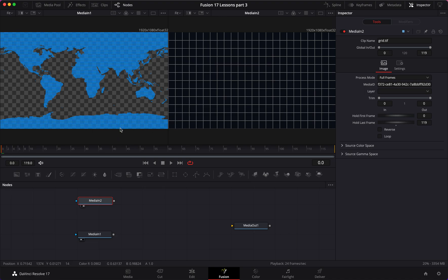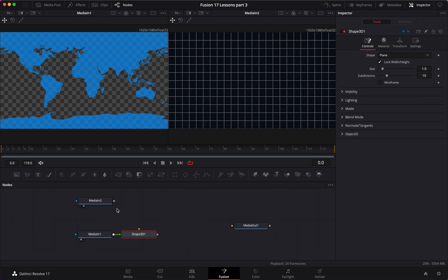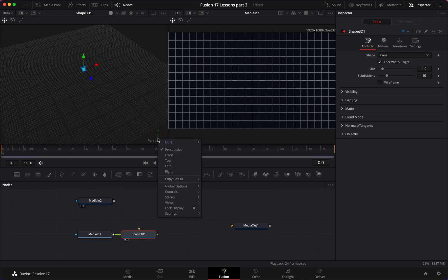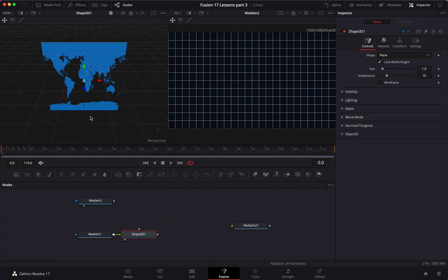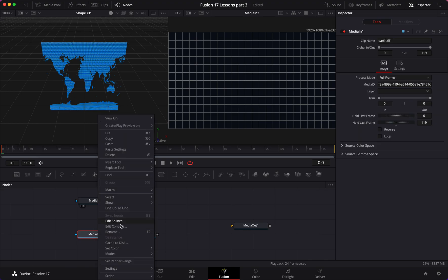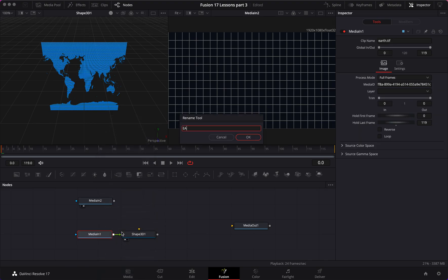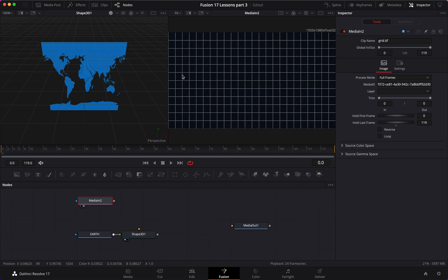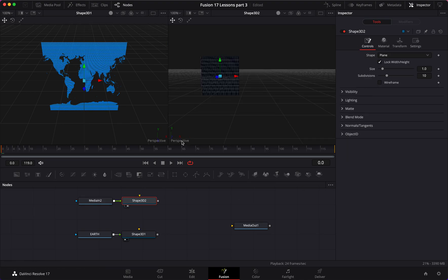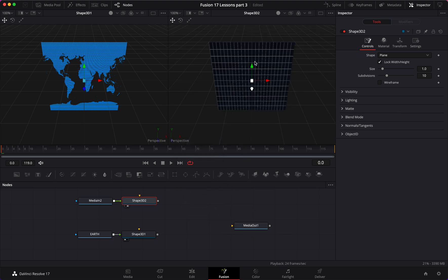To convert anything into 3D, you have to add a plane or 3D shape. So I'm going to go on my Media In and in this toolbar click on Shape 3D. Once I view that, you can see — let me go Settings, Reset Default — that we have our image here in 3D space. I'll rename this to 'earth'. The grid is still in 2D because we haven't added a Shape 3D, but once we do that and view it, it's in 3D space as well.